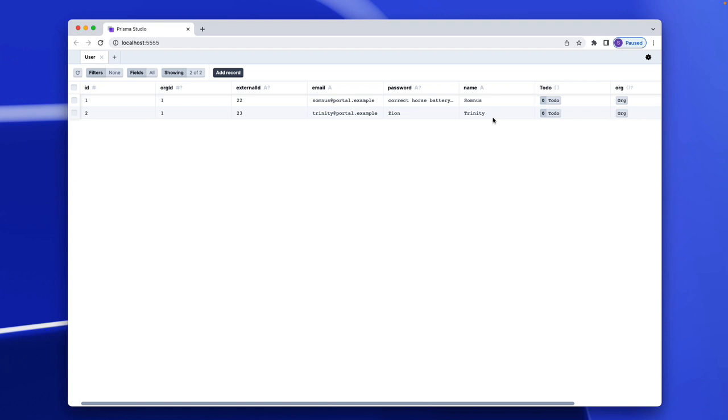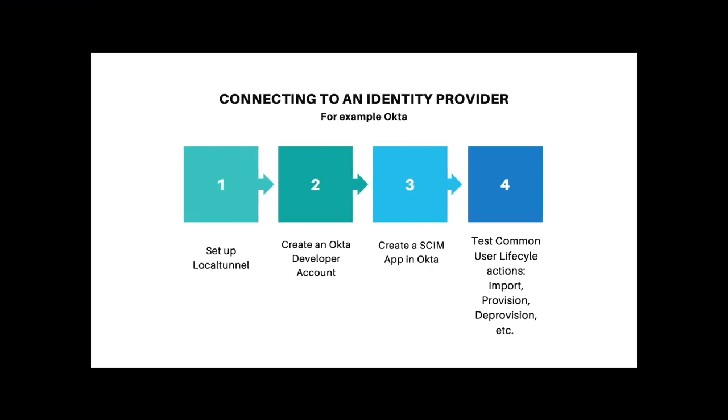Okta wants to be able to reprovision users if necessary. Say they come back from being deprovisioned, we can reprovision them again. I know that was a lot of work. Congratulations on making it this far. You now have a functional SCIM server. So with that, let's see what fun we can do with it, such as connecting to an identity provider like Okta.